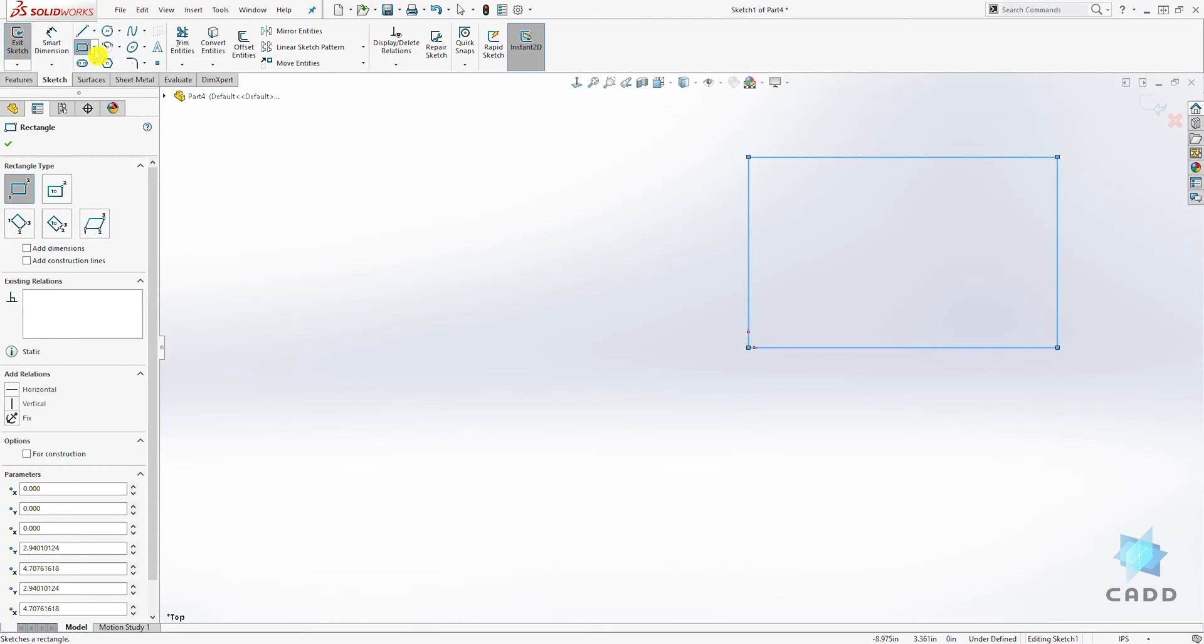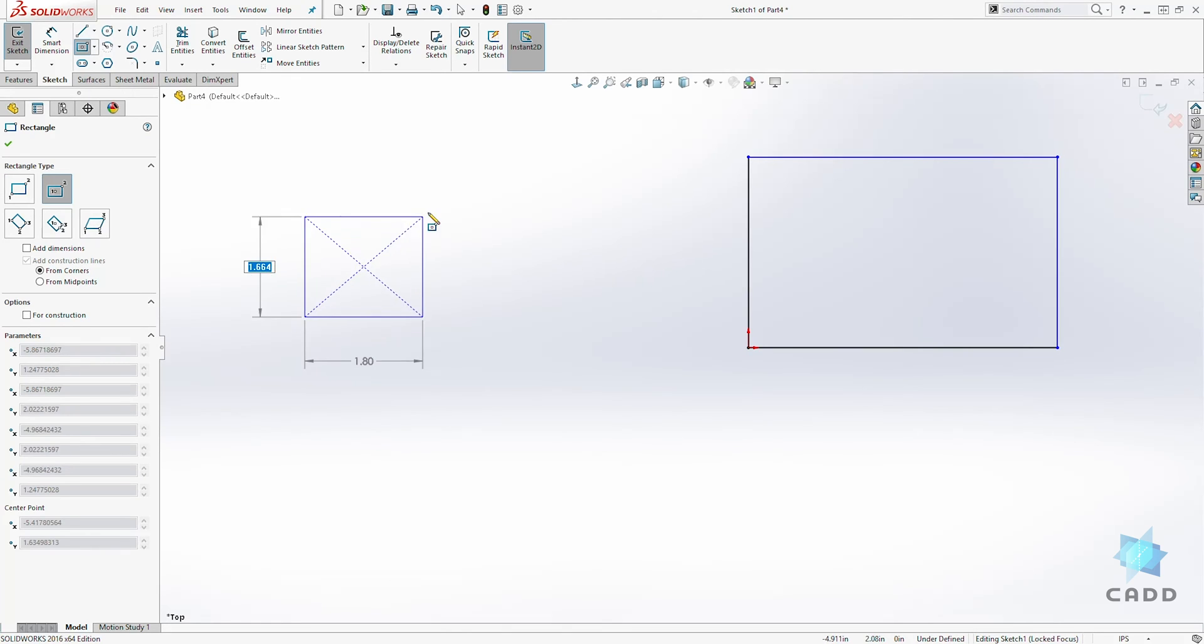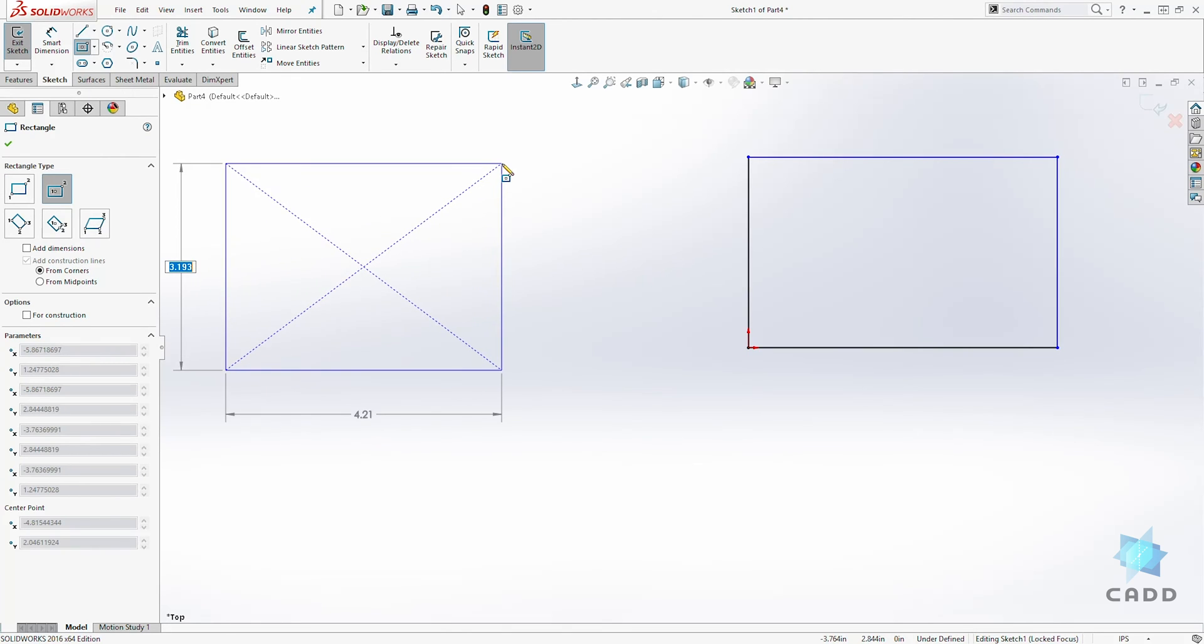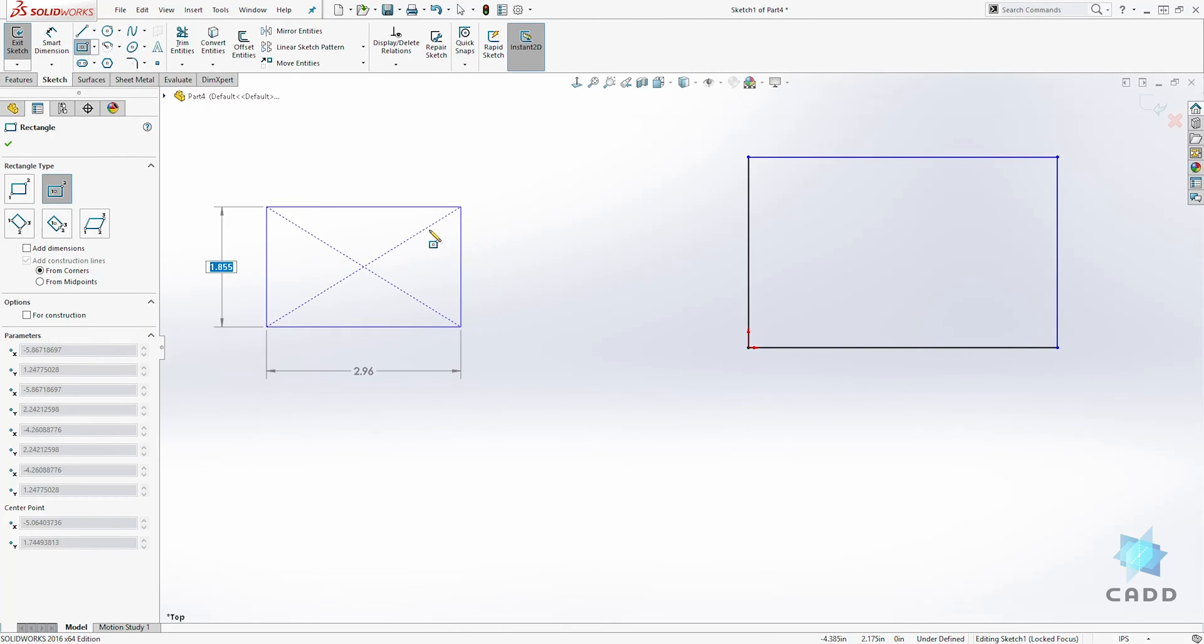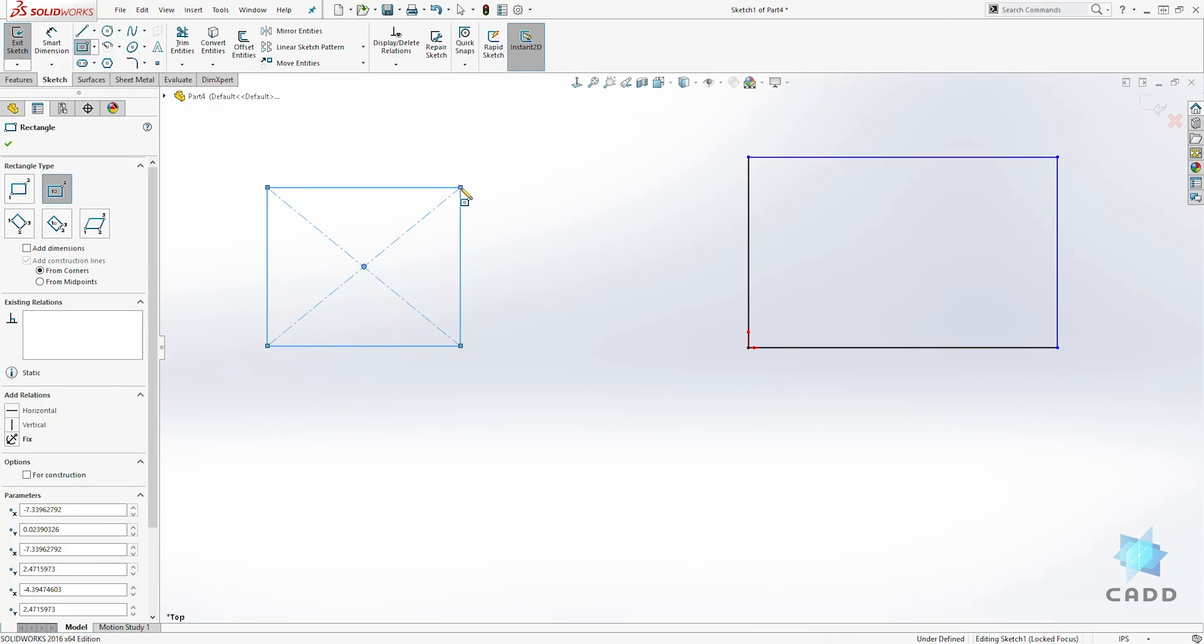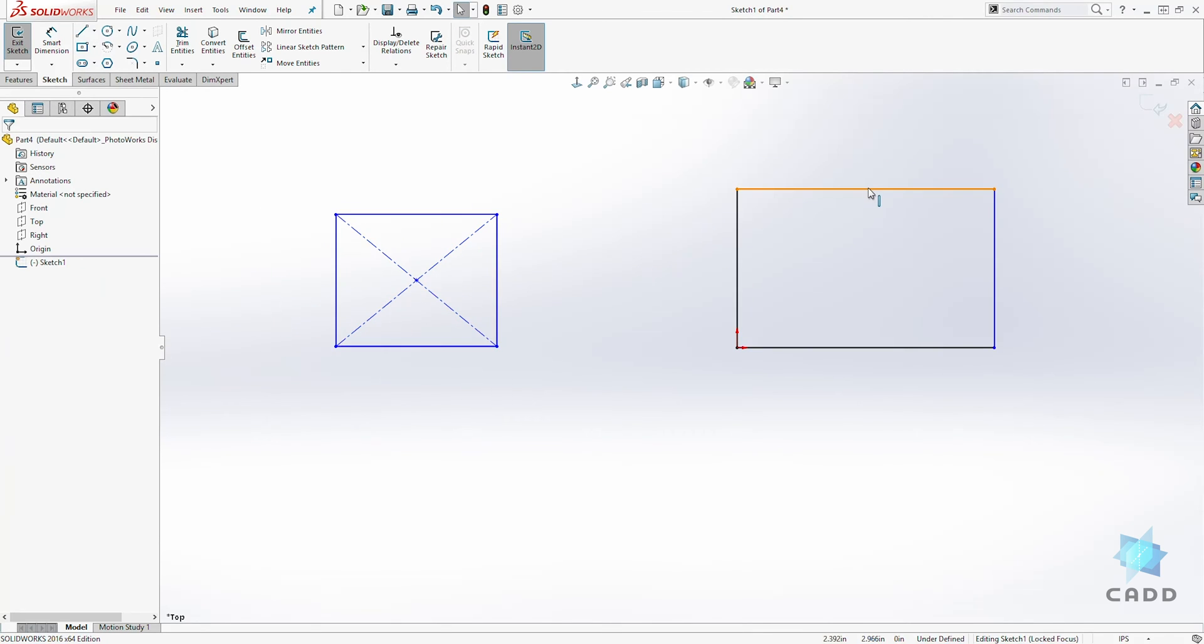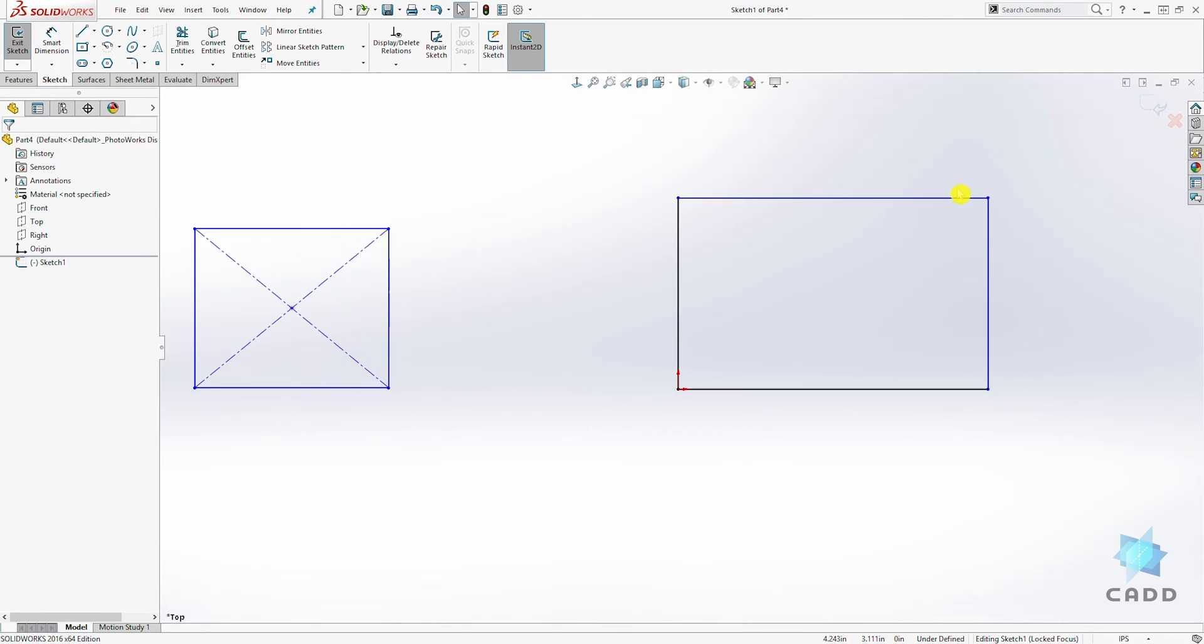The next type of rectangle is a center rectangle. That just draws your rectangle starting from the center. You click your first point, drag it out and click. That is how you create a center rectangle.